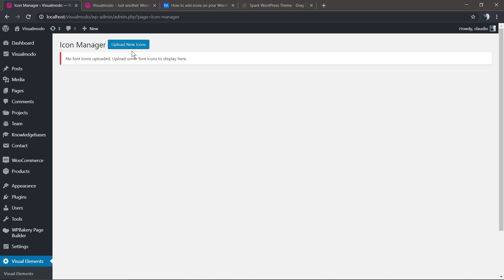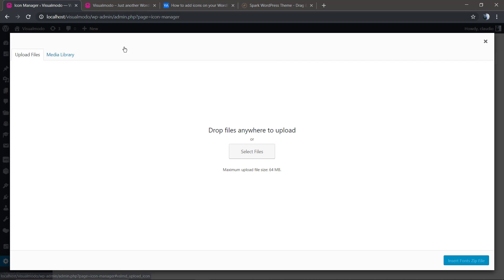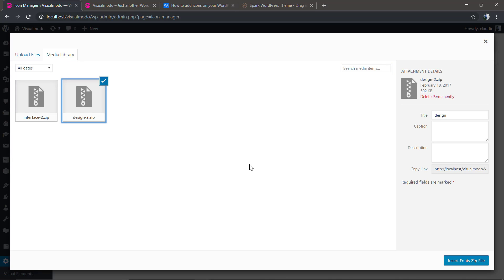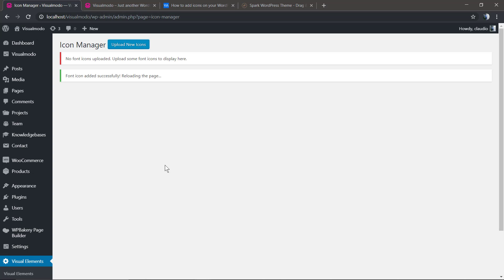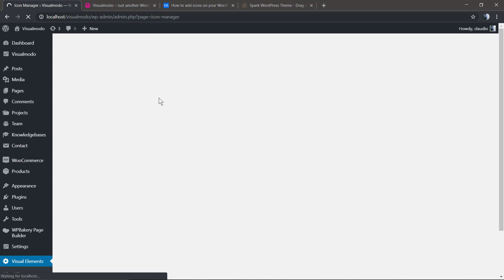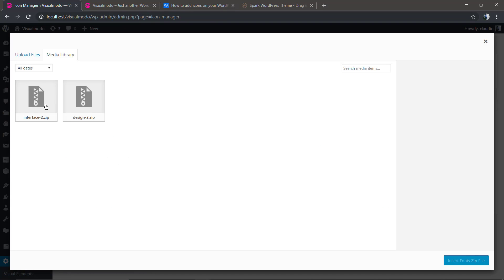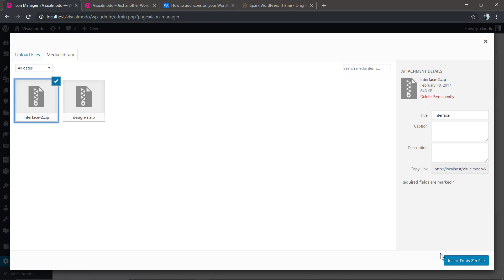Let's start by going to your WordPress dashboard, Visual Elements, Icon Manager. Here we're going to click Add Upload Icon. From the media library, we already have the icons that the demo import gave to you. We're going to upload it, and let's do the same with the other icon pack.